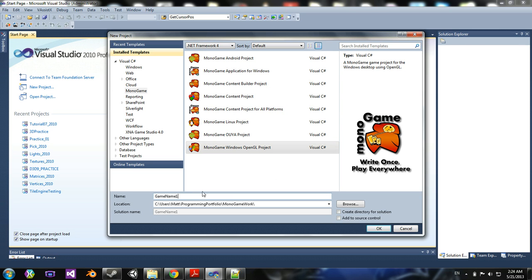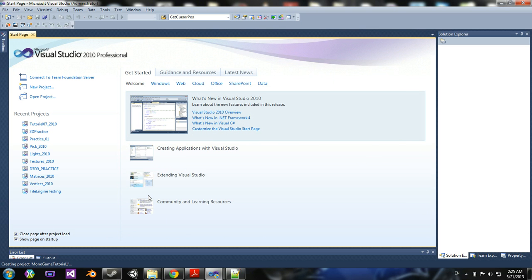So let me show you an example. Call this MonoGameTutorial1. I'll create a new project.